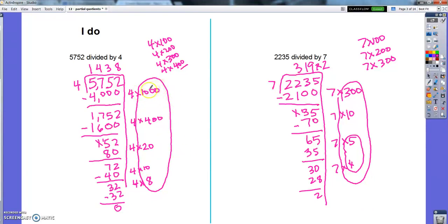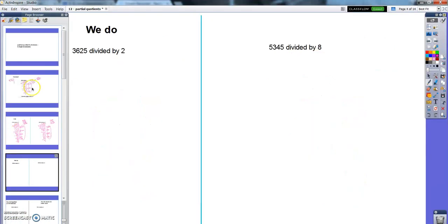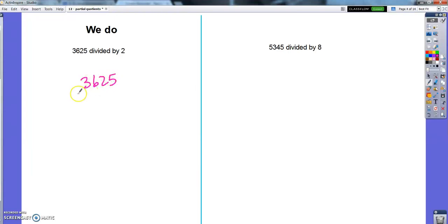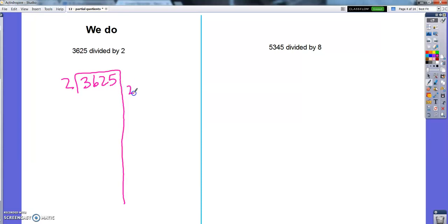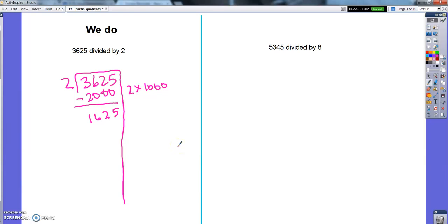You just start making bigger groups. Let's do a couple together. And we do the same thing. We're going to do one where we can make a group of 1,000, and then we'll do one where we can't. So here we go, we're going to do together this 3,625 divided by 2. So I wanted to start with one where I can do 1,000 groups. So this is 2 times 1,000 is going to be my first choice of step.